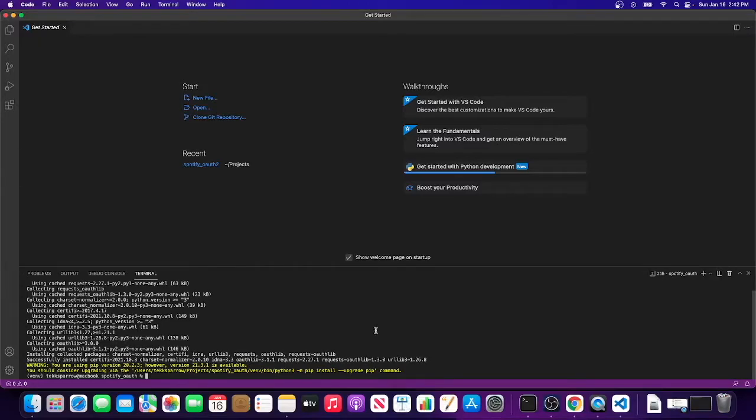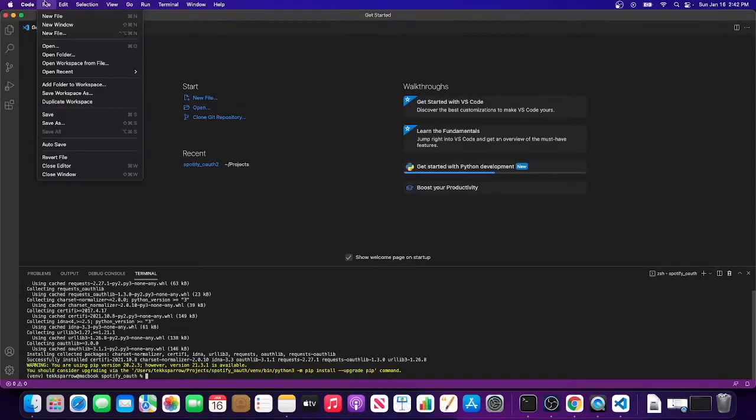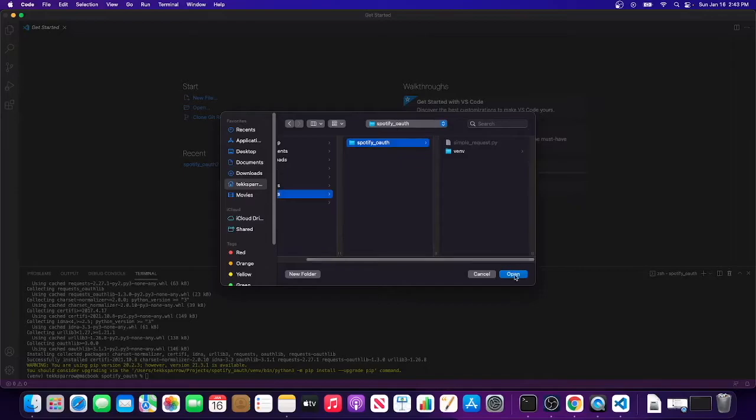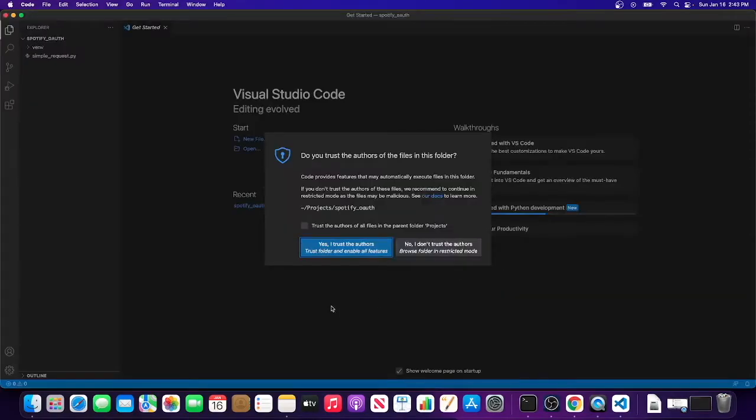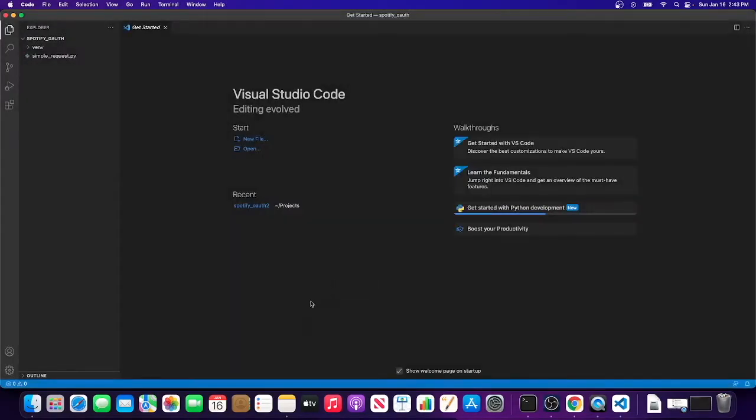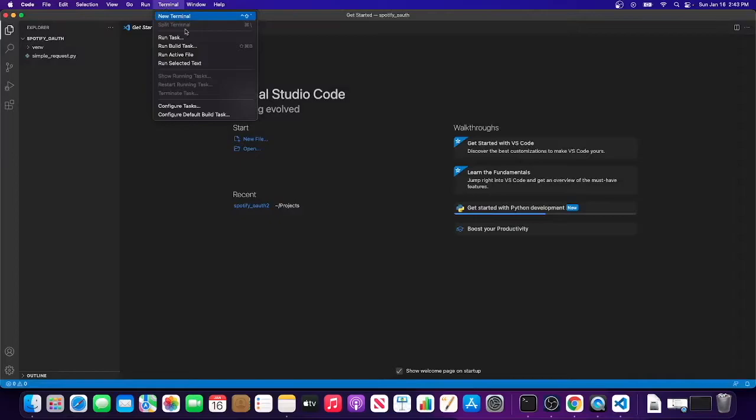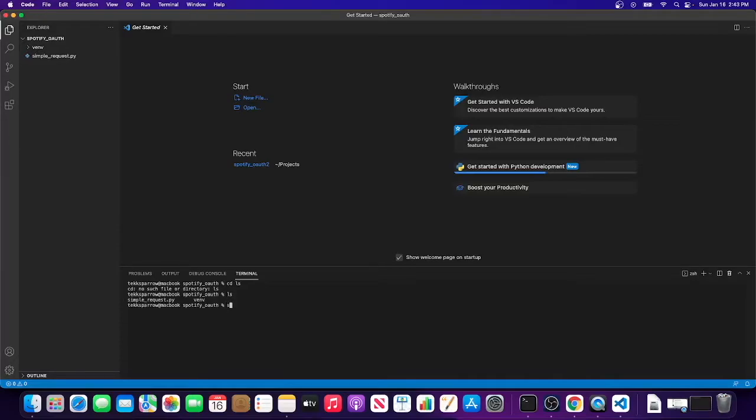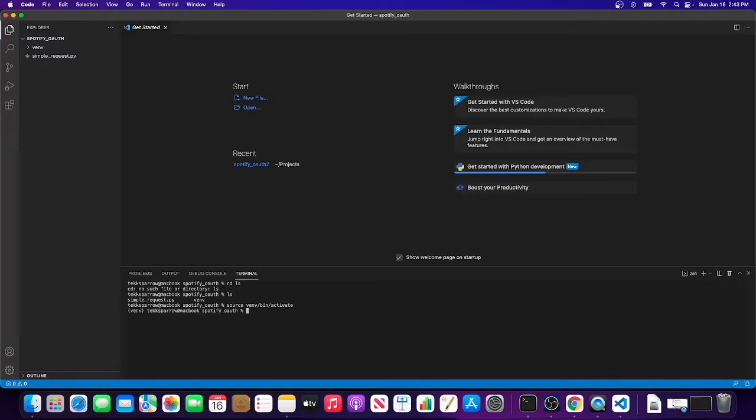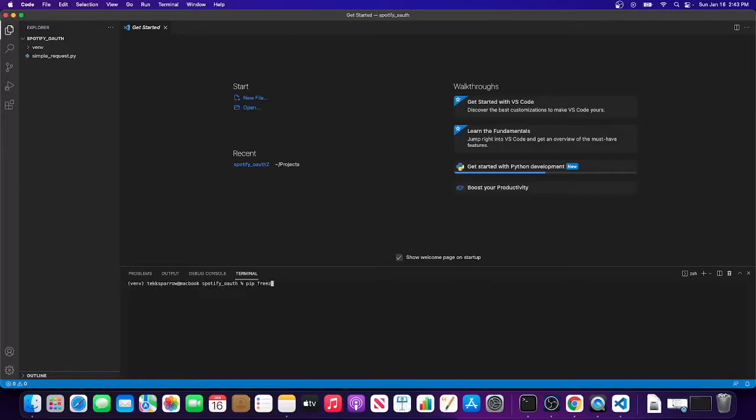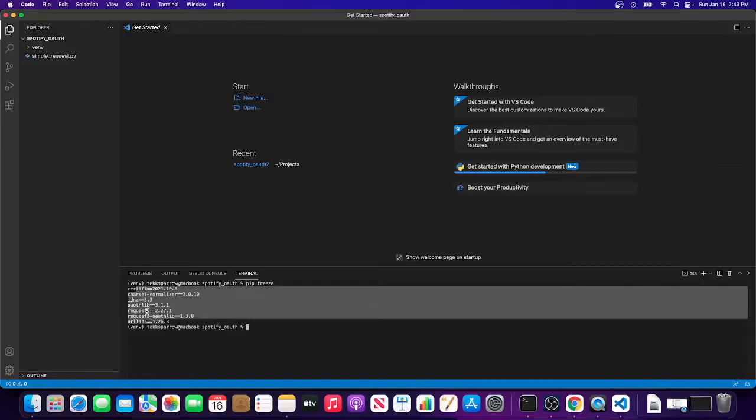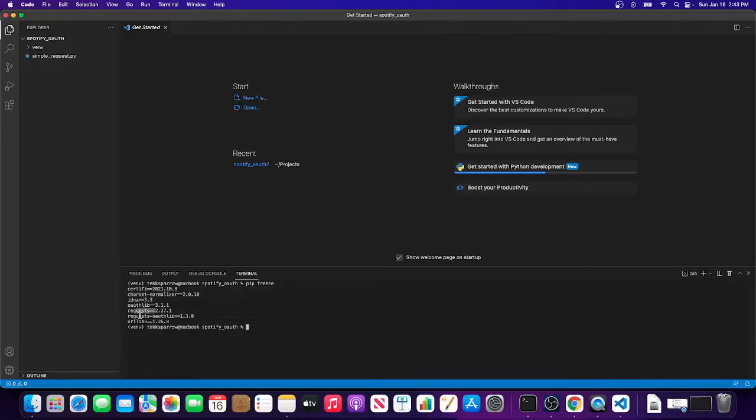I believe if we open the folder that we created, it should detect - oh, it closes the terminal, I'm sorry. We're going to have to reactivate that: source venv/bin/activate. There we go. If you do a pip freeze, it lists all the things that you've installed. You can see that we have requests and we have requests-oauthlib, so I think we're basically ready to get started with the example.